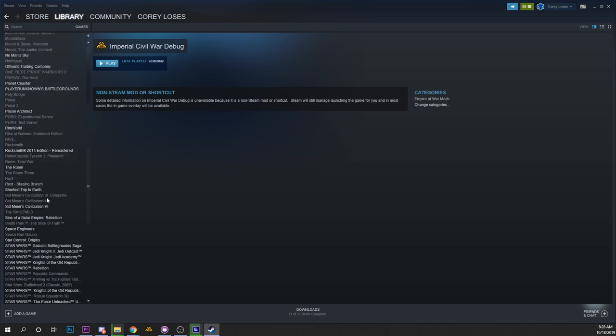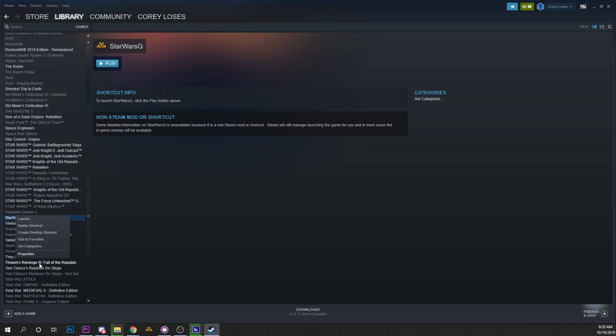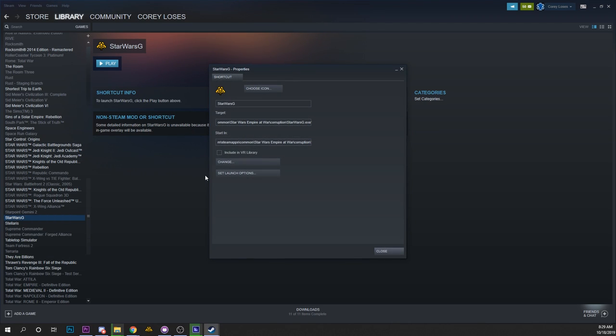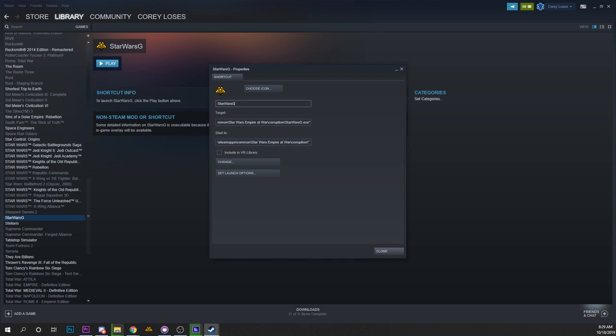That will throw in the Empire at War executable down here, so we're going to go into properties for that, set launch options, and then for the Steam Workshop copies of the mods it'll look like this: steam mod equals and then you can just paste in the number. We'll say okay there and then we'll rename it Imperial Civil War Workshop. You can call it whatever you want.